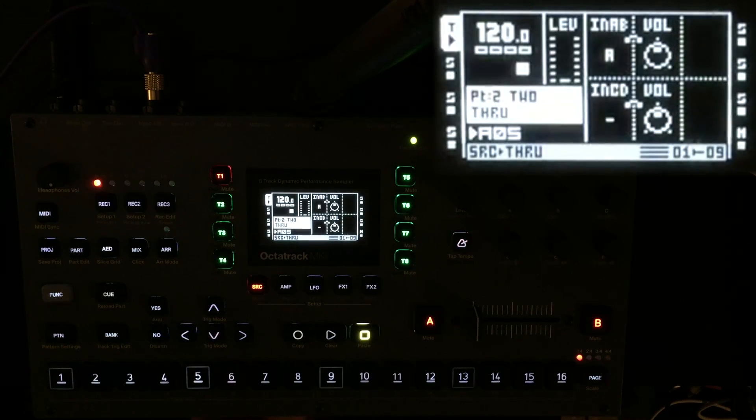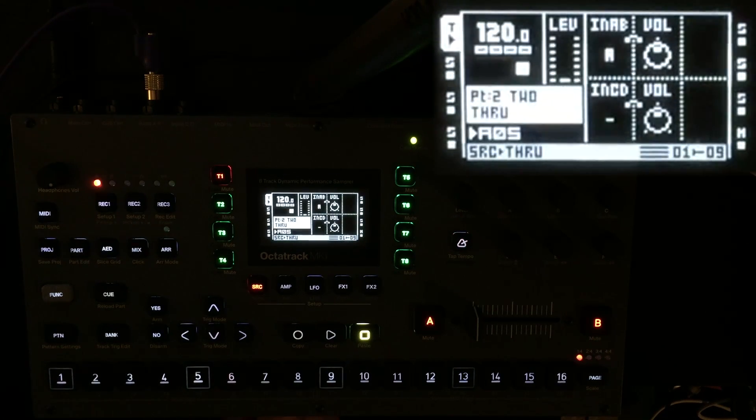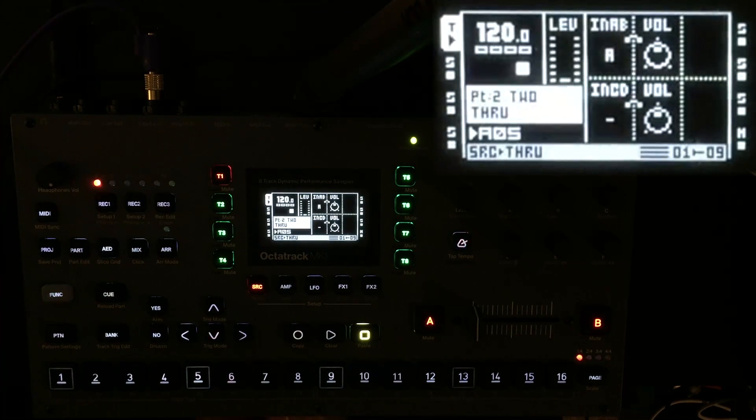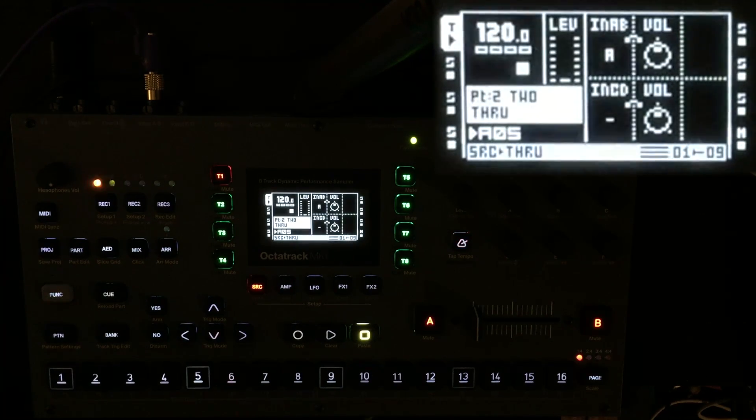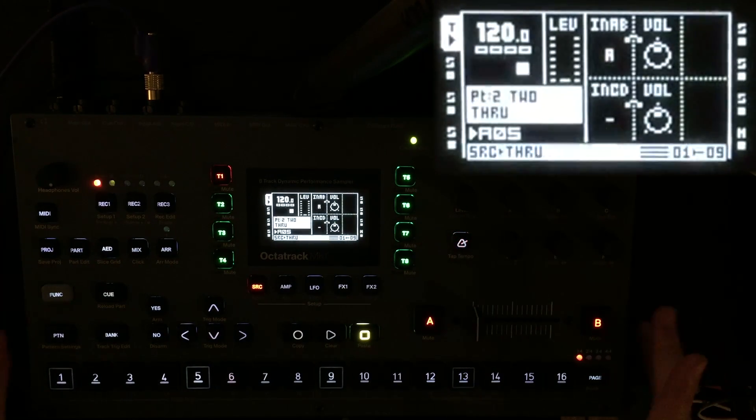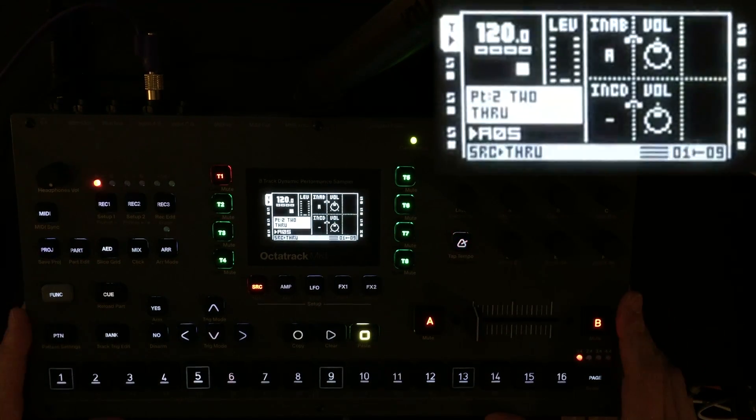Hello everyone and welcome to my new video. And what is this video about? Well, tonight I'm going to experiment with comb filters on the Electron Octatrack.